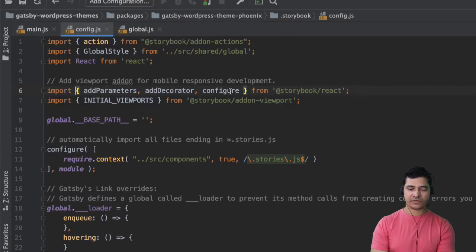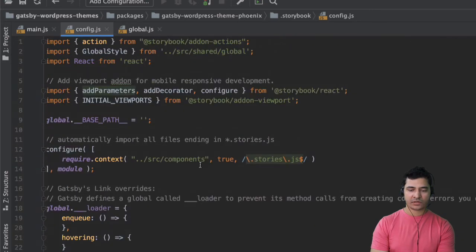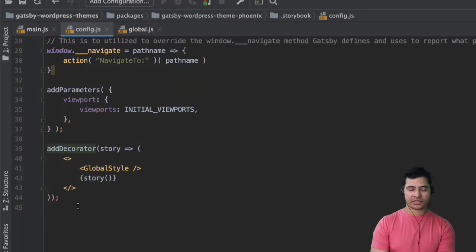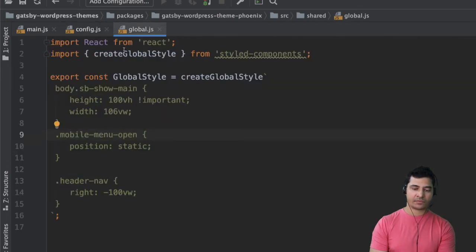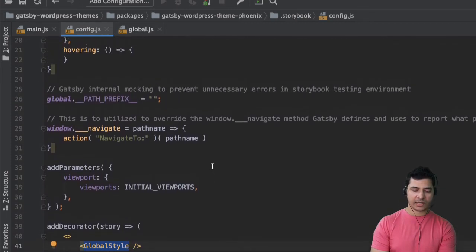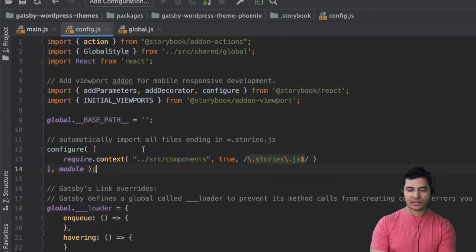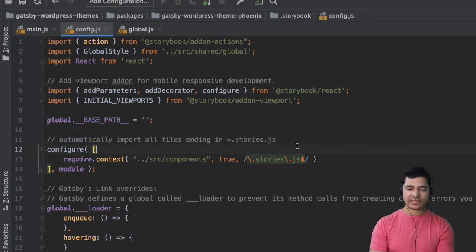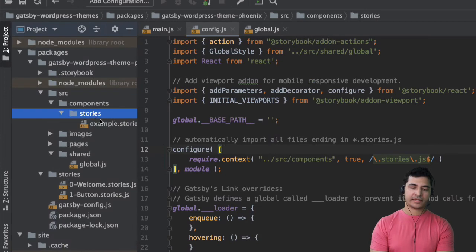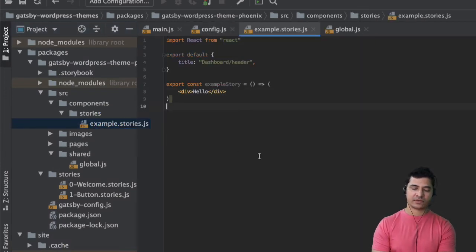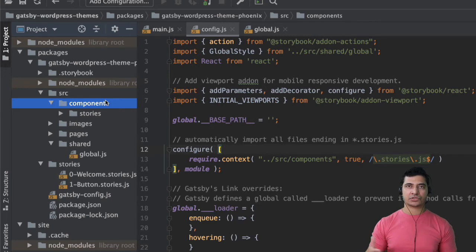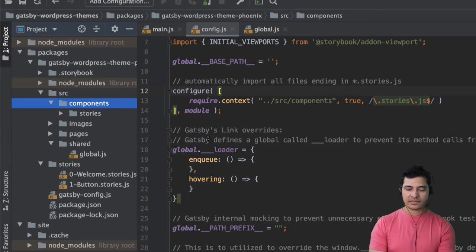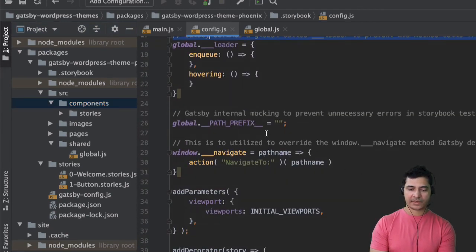Okay awesome next up is we are importing this add decorator and configure. For configuration you have the add parameter so this is going to add the initial viewport. And then you have the add decorator. Add decorator is going to allow us to apply the global style and this is the global style that we have imported from the global.js. So it's going to go ahead and apply that to our storybook components. And then over here we are configuring it to automatically import all the files ending .stories.js from source components. So it has already created this stories example.stories.js and it just says hello over here. And inside of this whatever components you have if you create .stories.js file into that it's going to look for that and it's going to create a story for you for that.